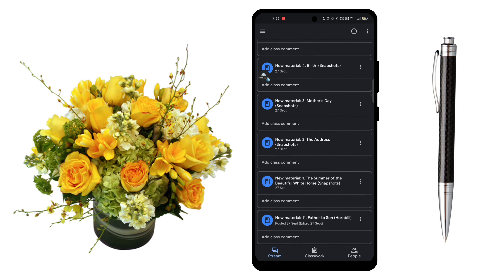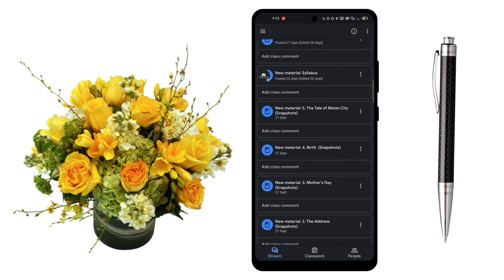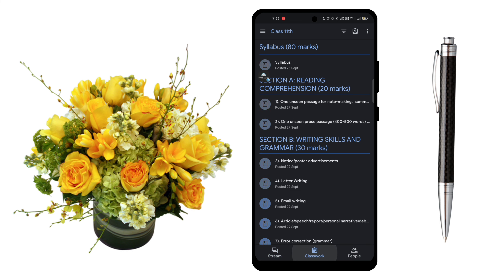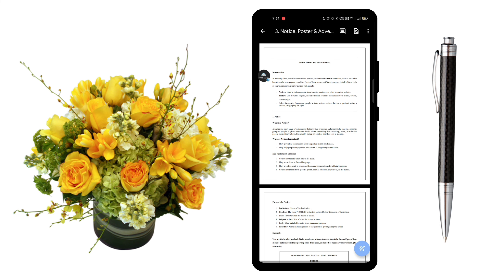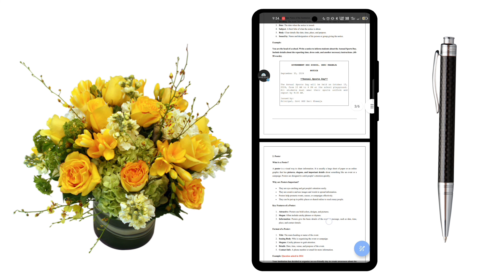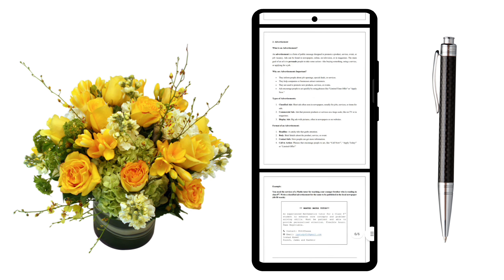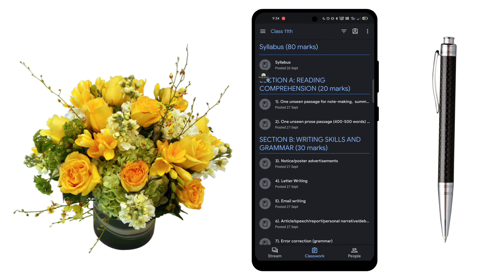Now you can see on the screen the entire material provided by the teacher in Google Classroom. You will be able to access all the material here — including announcements, assignments, PDFs, or videos — whatever the teacher wants to give you. You can easily access it all in one place.